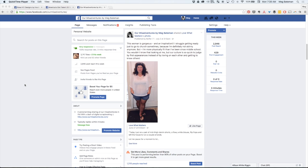I got this question a while ago and I haven't been able to make the video until now because Facebook keeps changing things. I did make this video last week but then when it came time to posting it with screen caps on my blog for people who like to read along, Facebook changed everything again so it was obsolete within 24 hours.